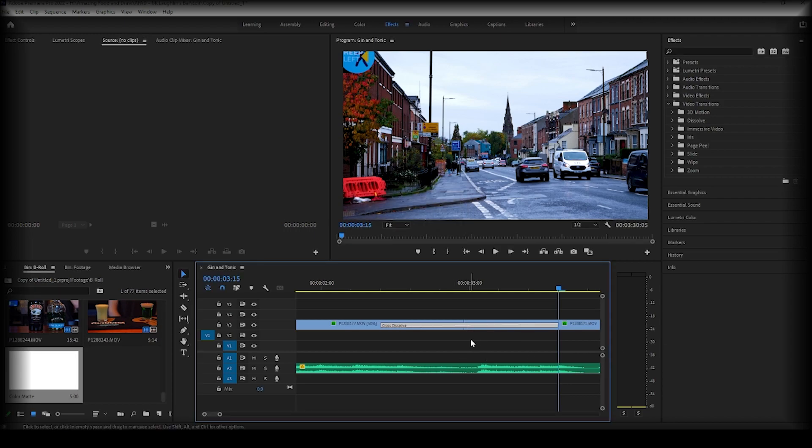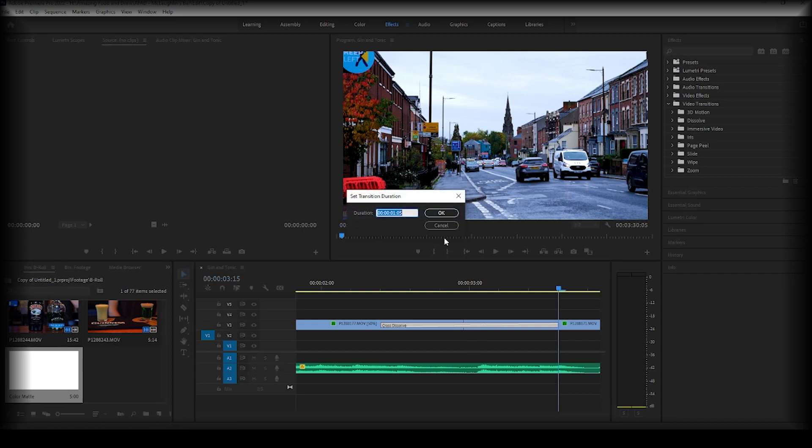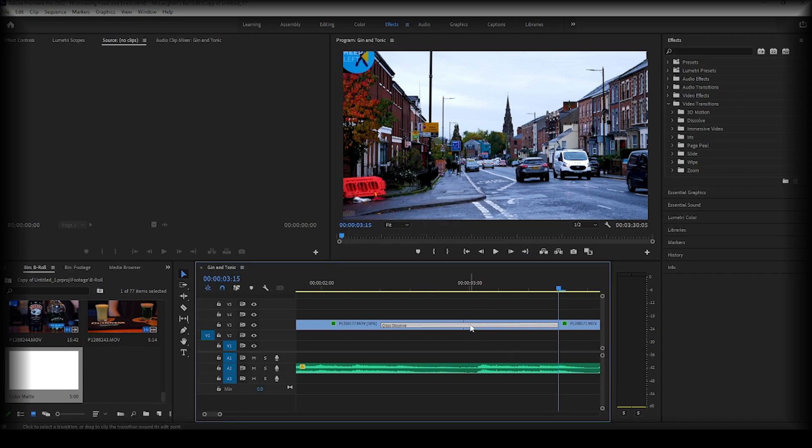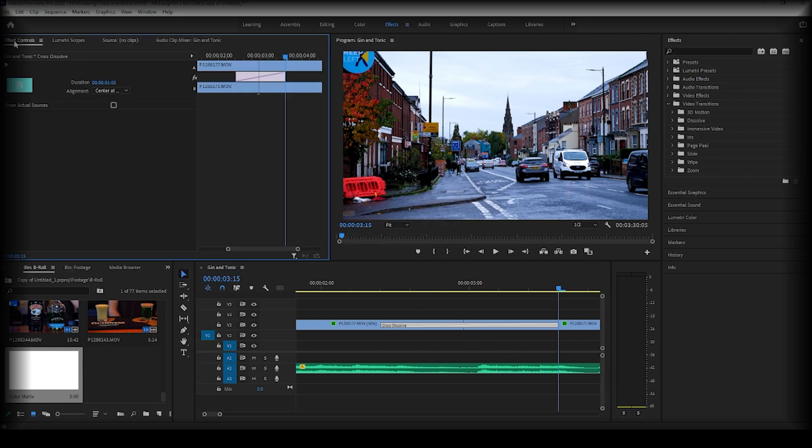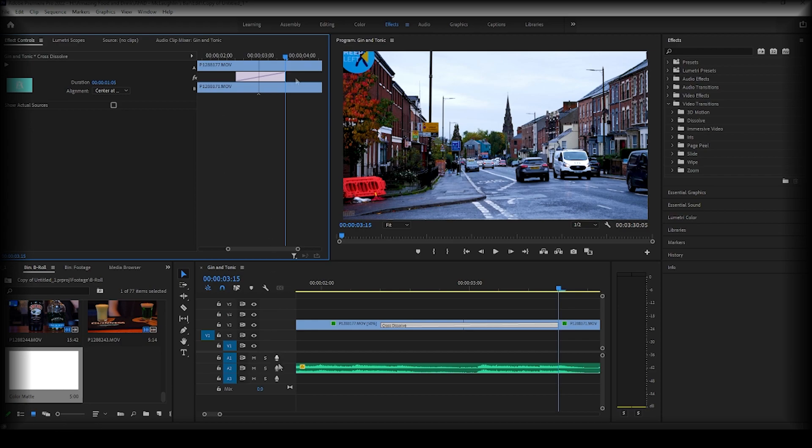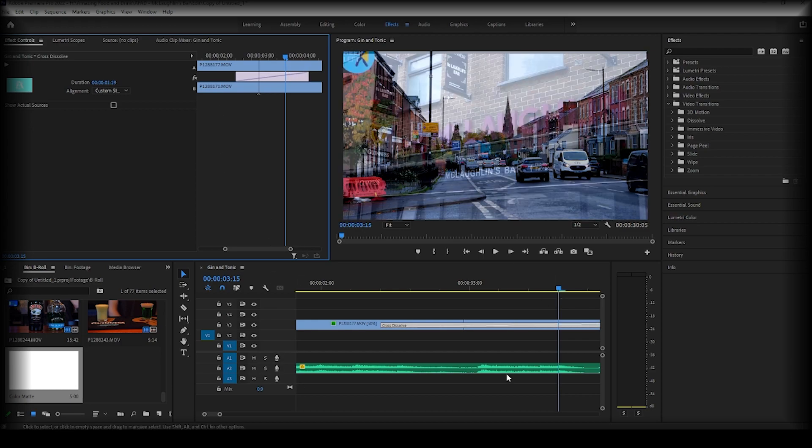Another thing we can do is click on the transition and go to our effect controls. Here we can see the diagram of the transition. This is clip one, so if we adjust the transition, you will also see it take place here.